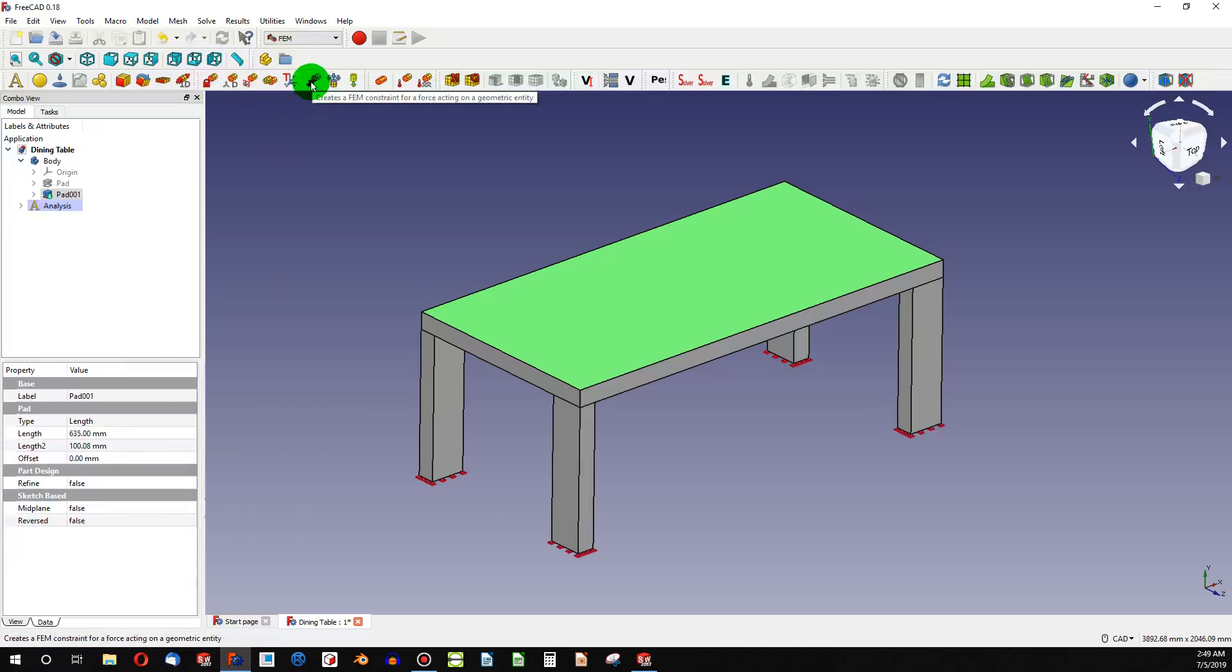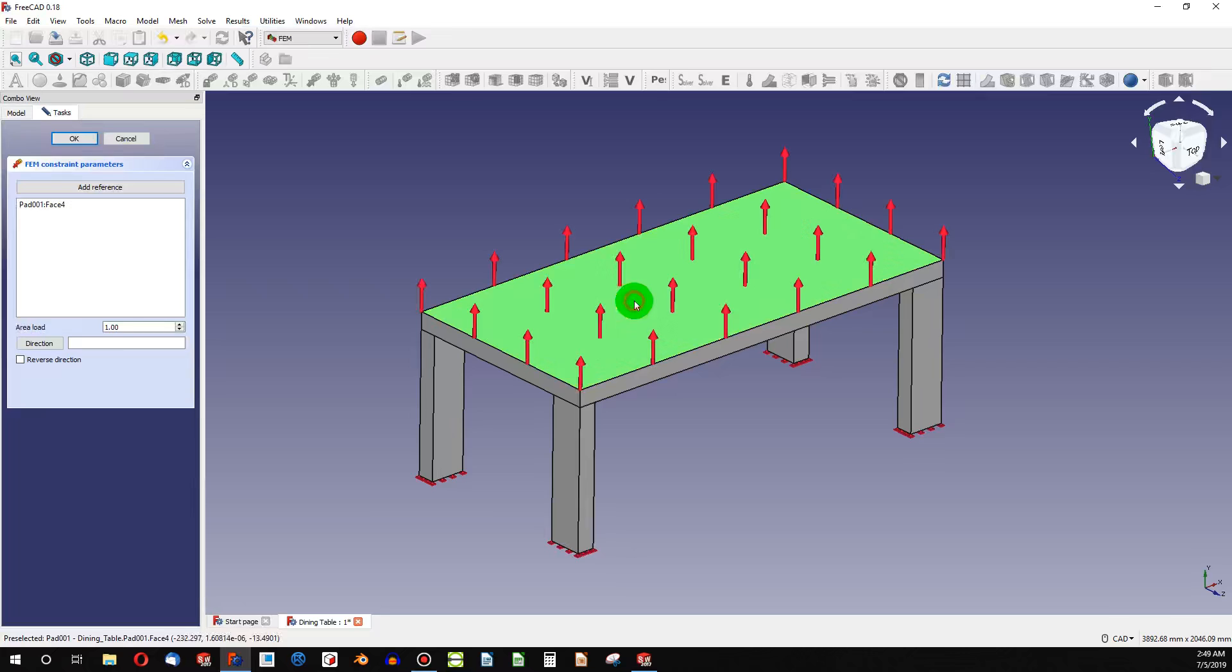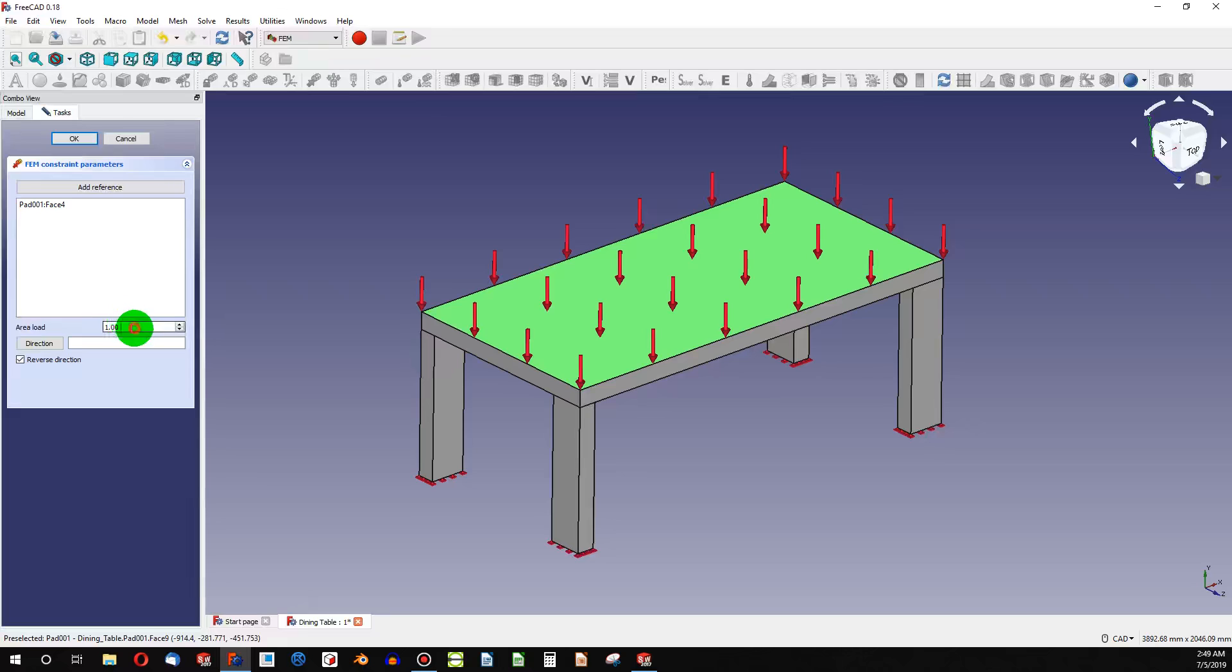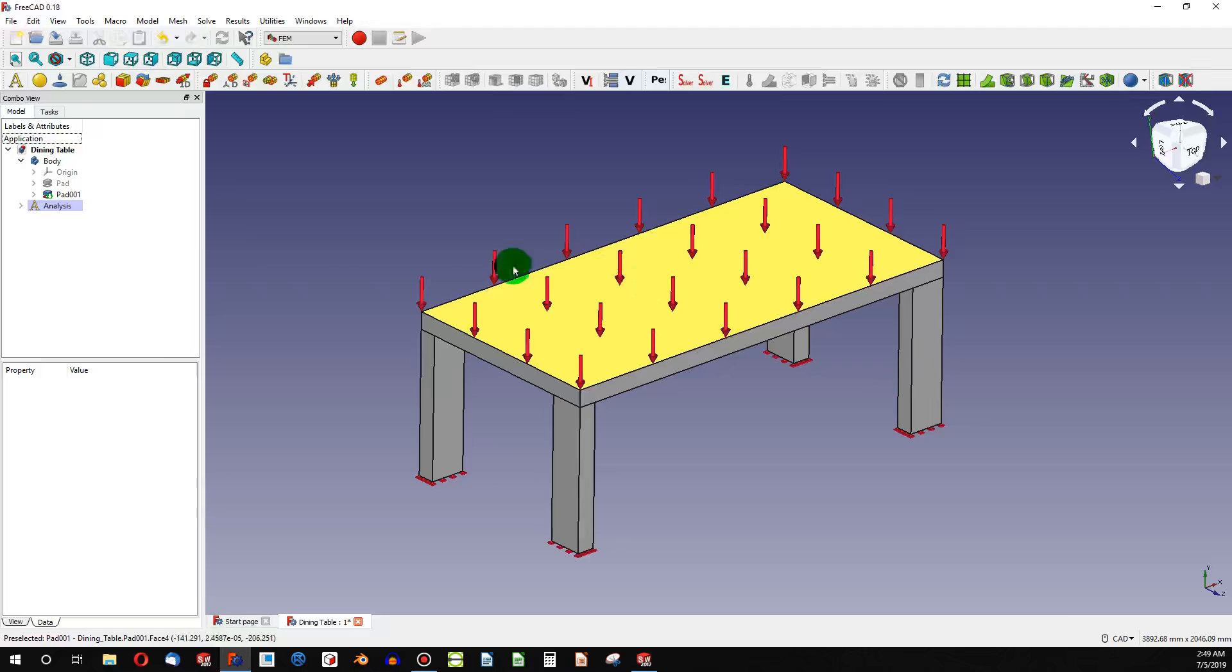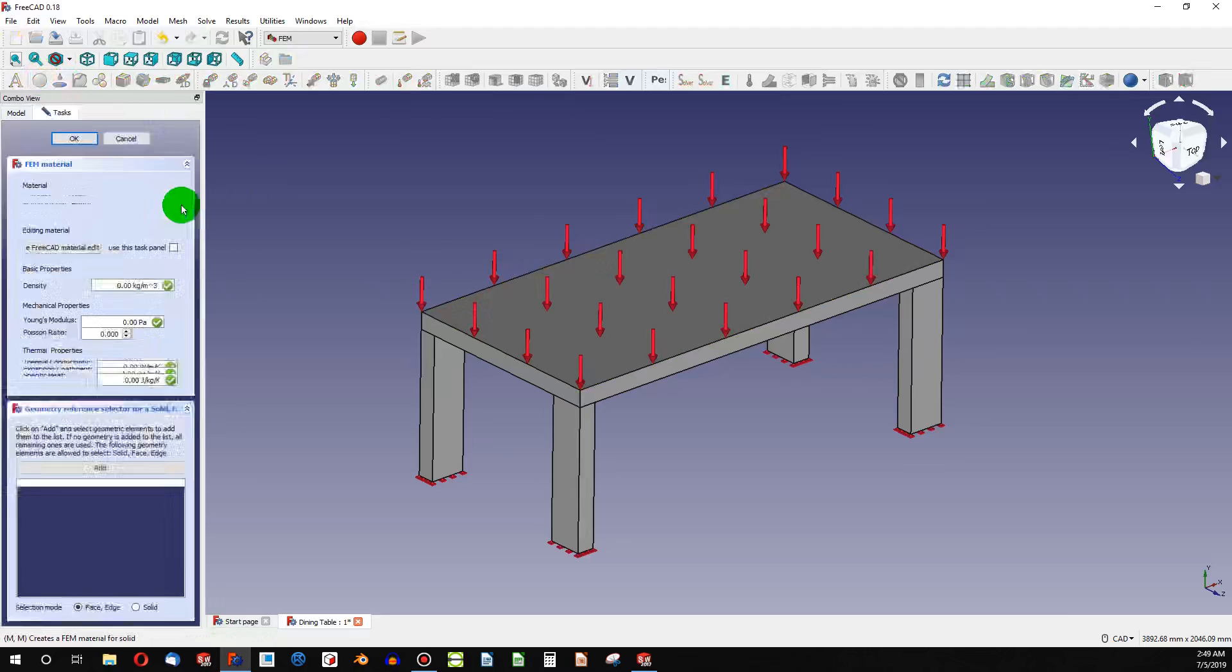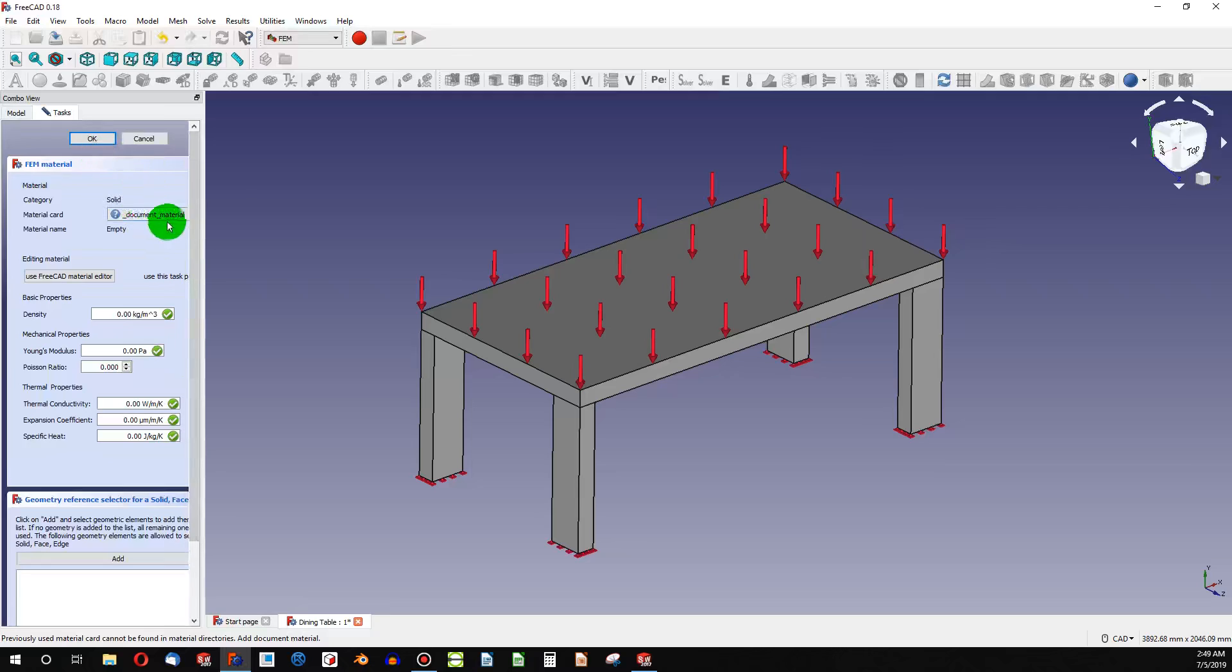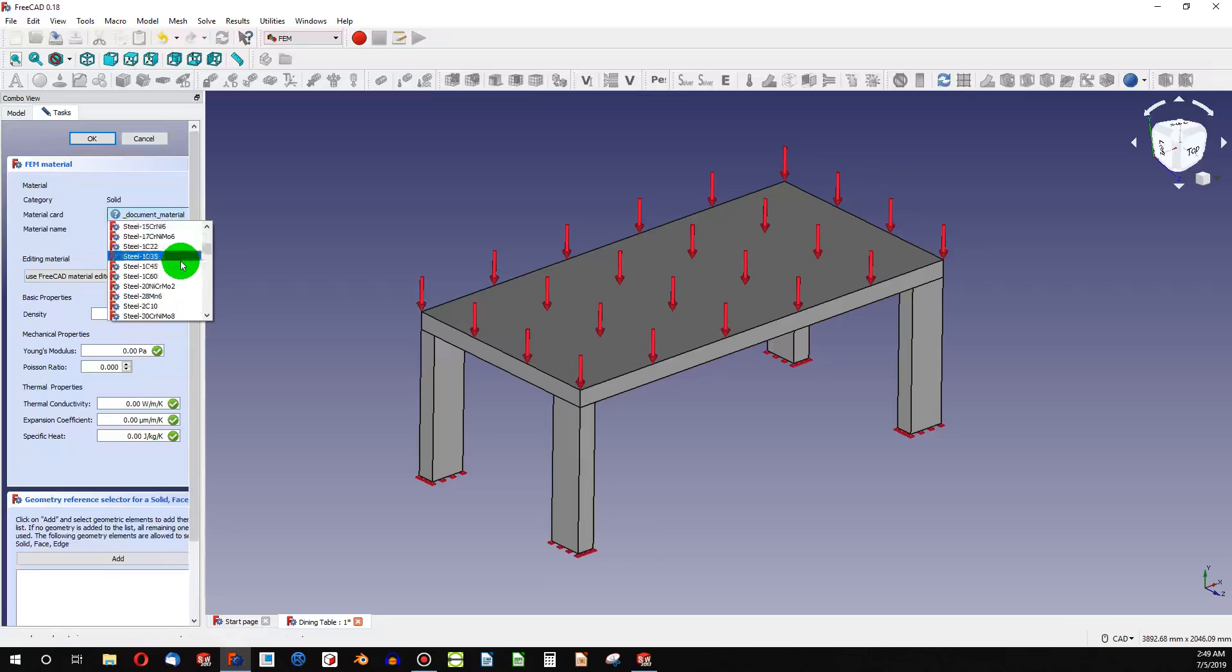So let's use a force acting on this face, and we'll reverse the direction going downward. I'm going to make that force 150 newtons. Okay, so we have anchored faces and a face with stress on it. I'm going to assign a material, and I'm going to make that C10 steel.